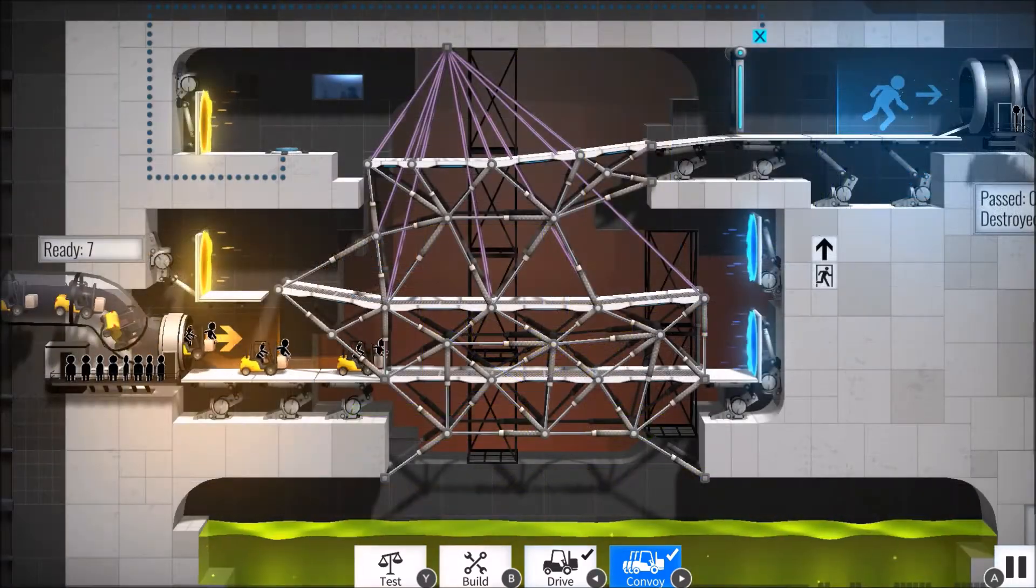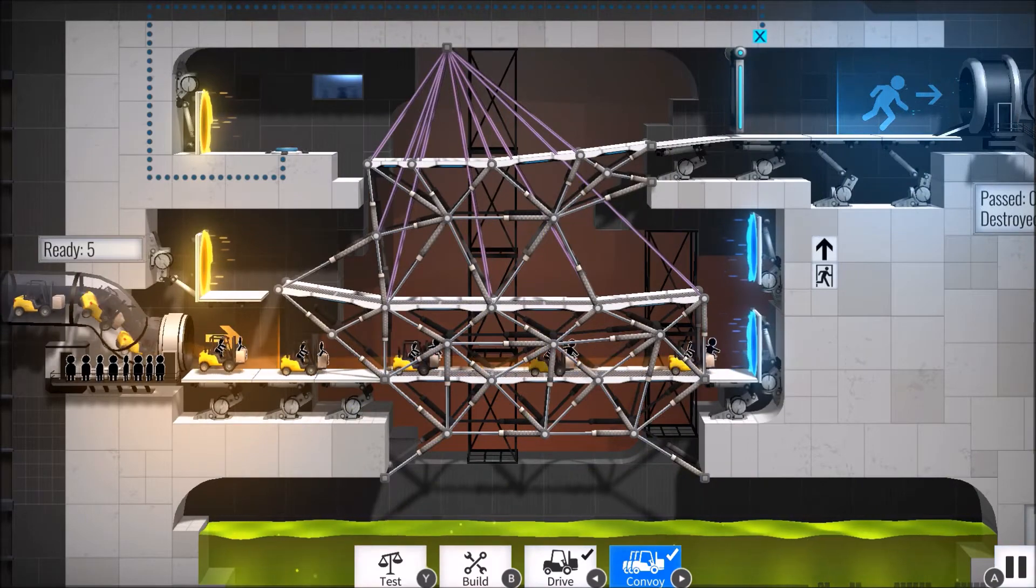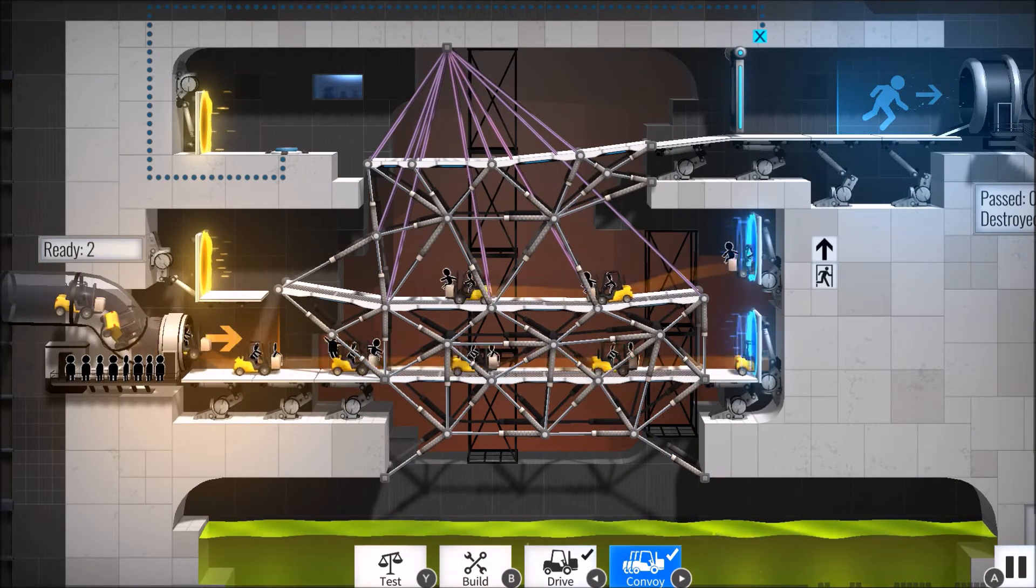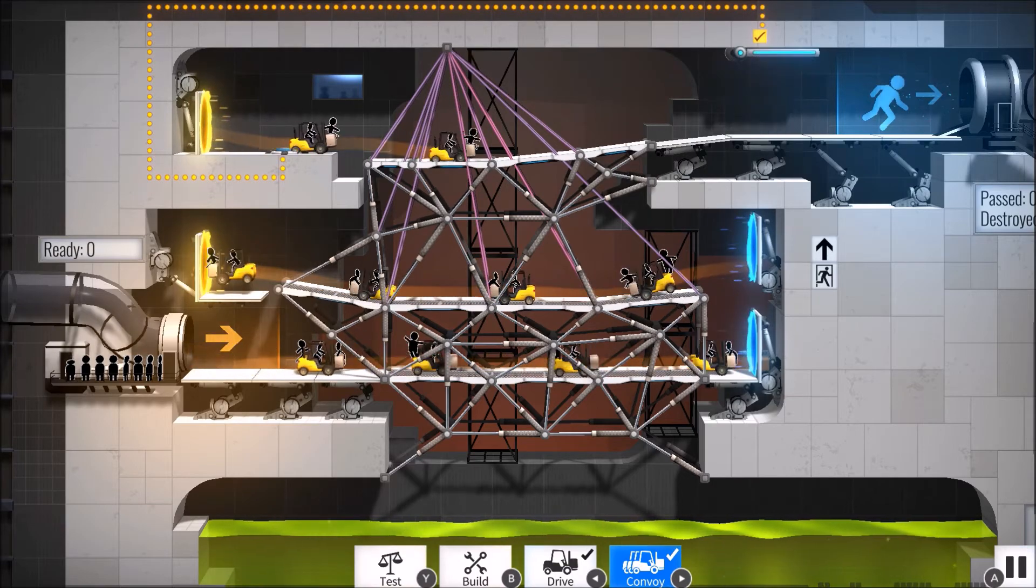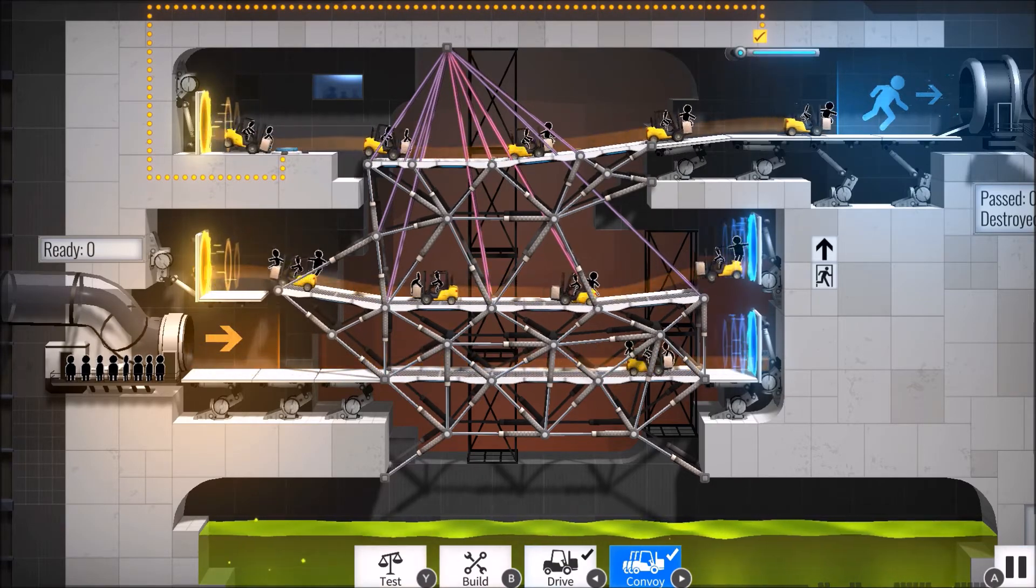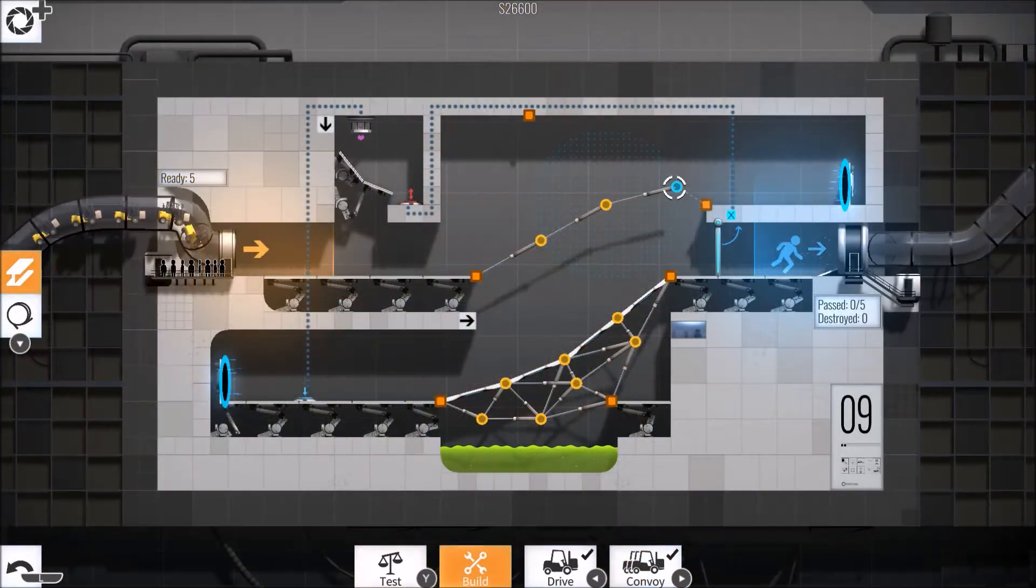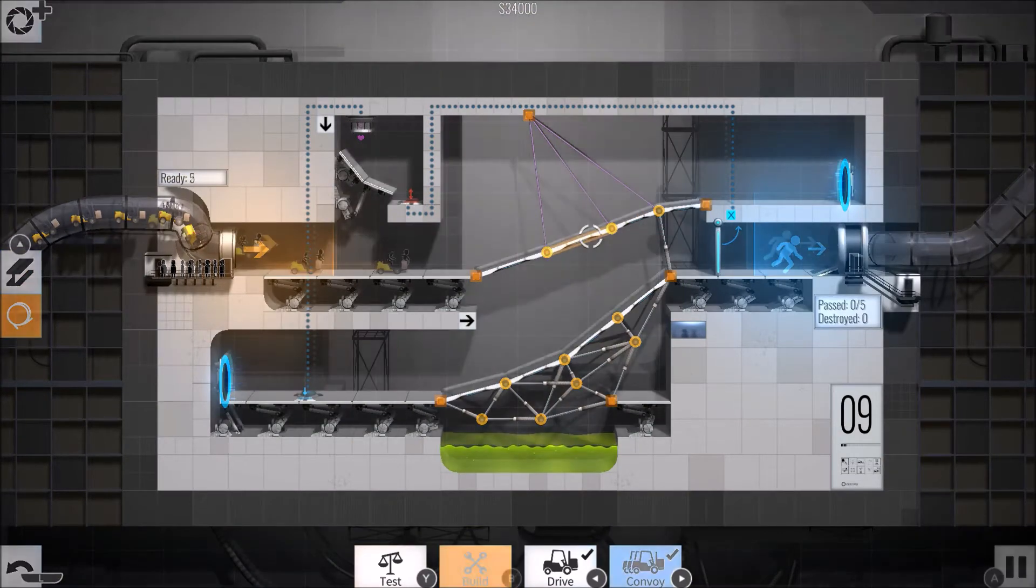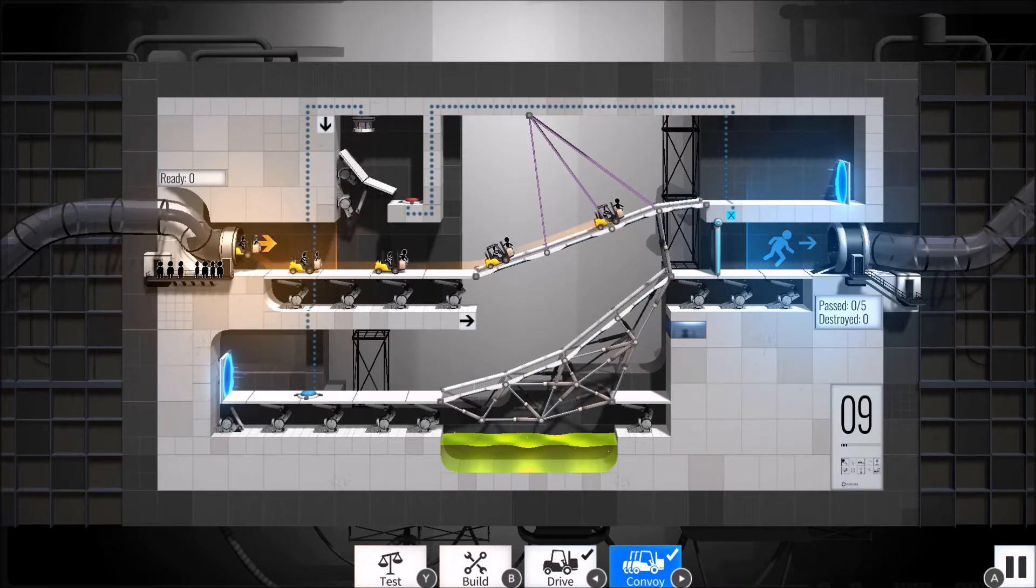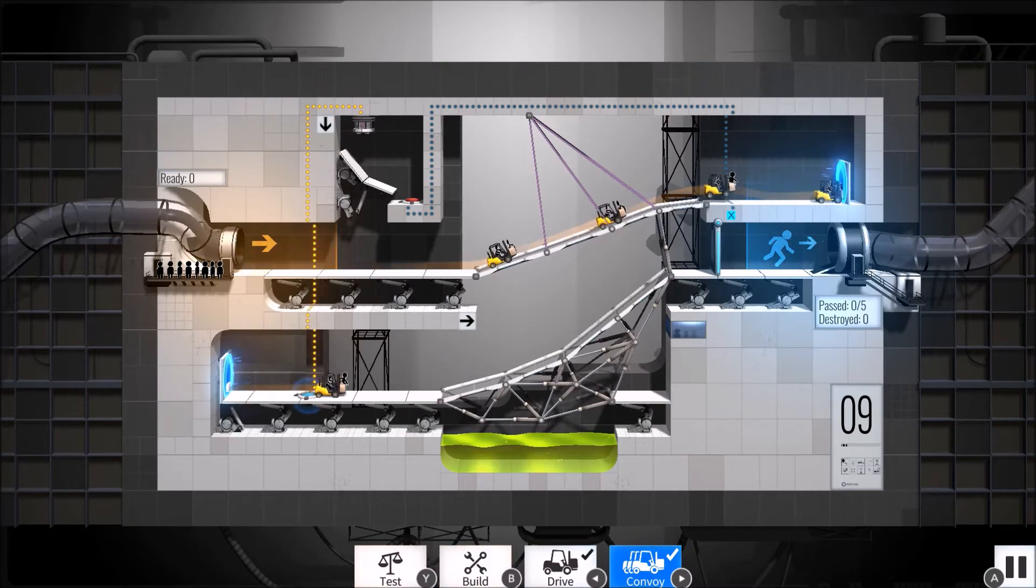I imagine a lot of folks will be picking this game up thanks to the Portal in its name. Those players should be relieved to know that this is a near flawless fusion of Portal's flavor and mechanics onto those of the Bridge Constructor series. Where the previous titles in the Bridge series had you building bridges across chasms and rivers, Portal has you trying to finish sets of its iconic testing chambers.